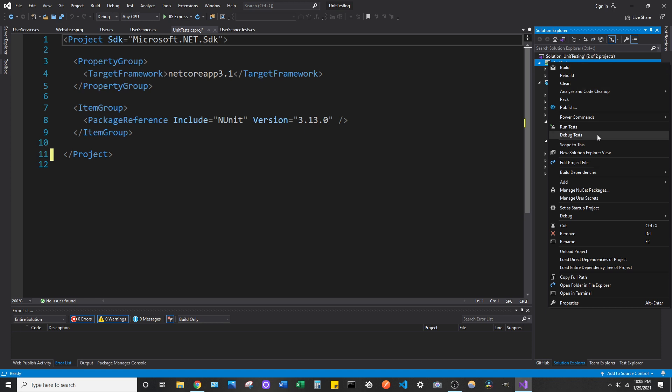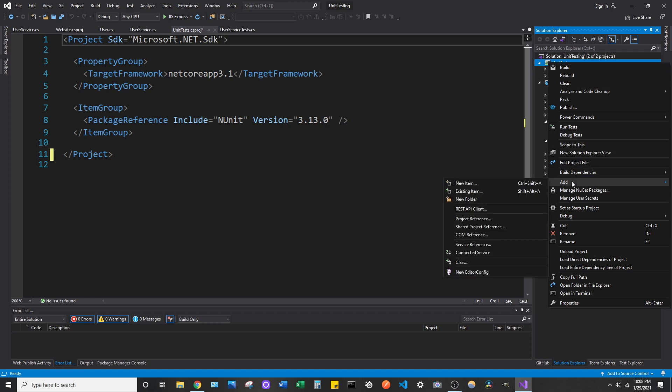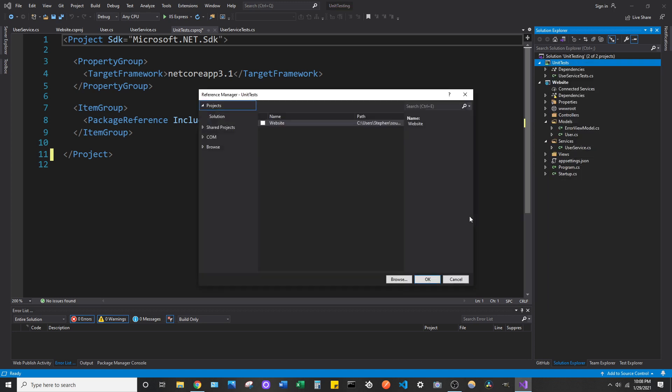Right-click that, go to Add, and then go to Add Project Reference. It'll present you with a list of projects, and all you need to do is check the one that you want to add. In my case, I'm trying to add a reference to my website project.